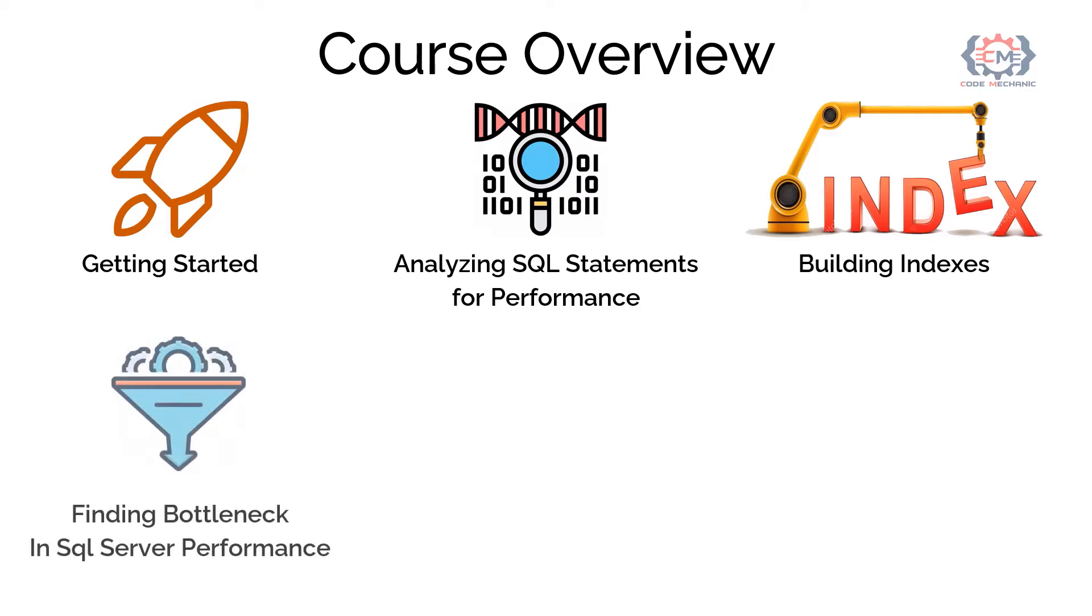The fourth module is finding performance bottleneck of SQL Server. In this module, we will see the permission required for querying dynamic management views. We will also see information regarding the SQL Server sessions and resources usage.